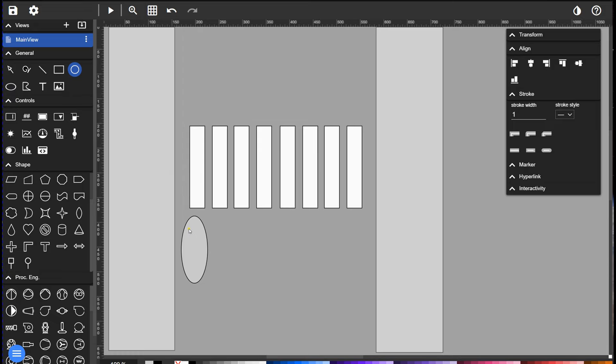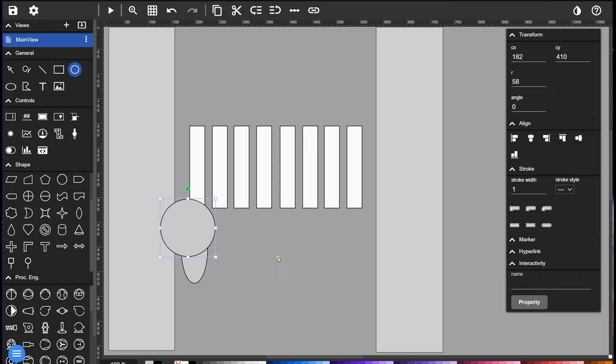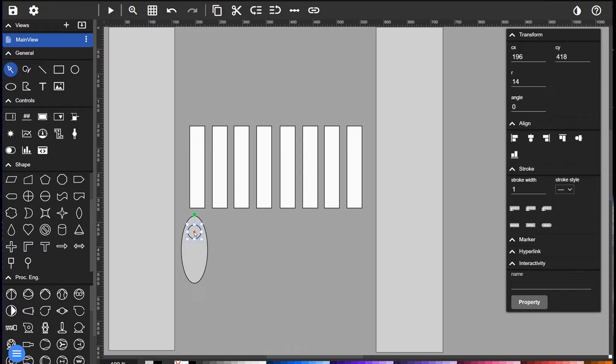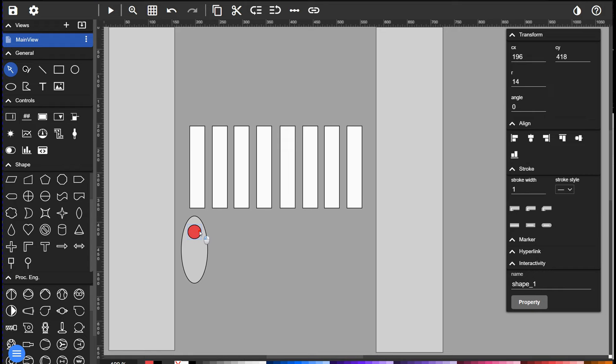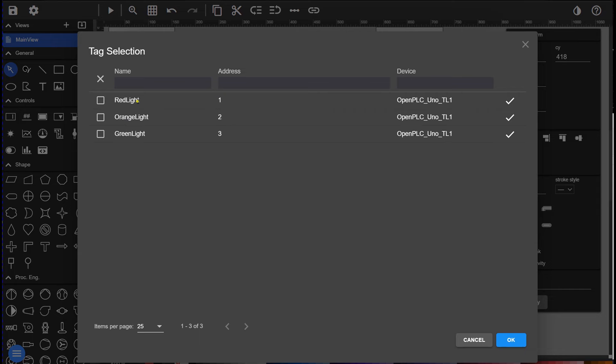We will also add some buttons later on, but first we will start programming the traffic light. We do this by drawing a circle in a gray color and over this circle we will layer on an exact same circle in a red color. Then we will program in Fuxa this red circle to be visible only when the tag is one. We do this by selecting the red circle, going to interactivity and adding an action.